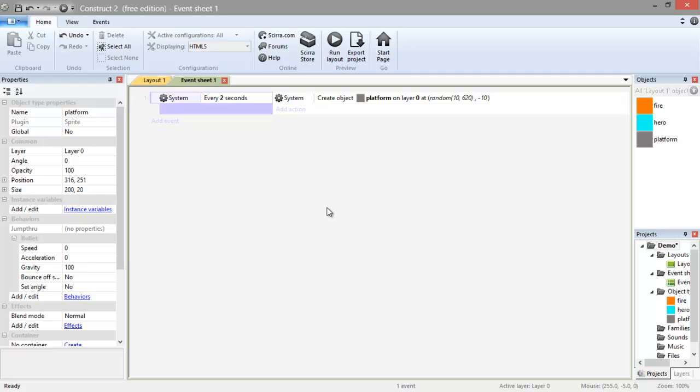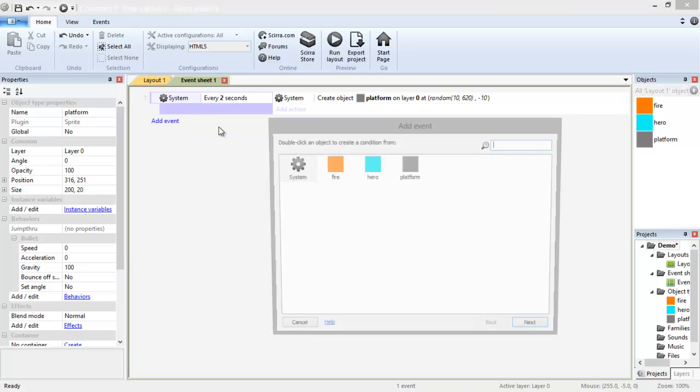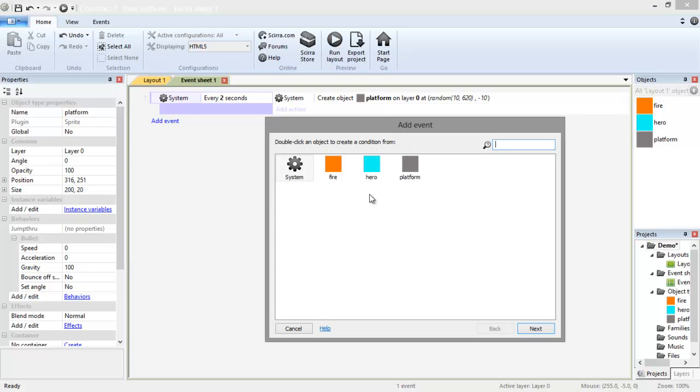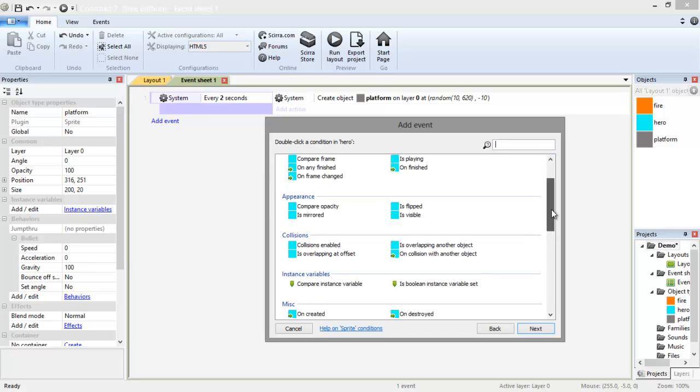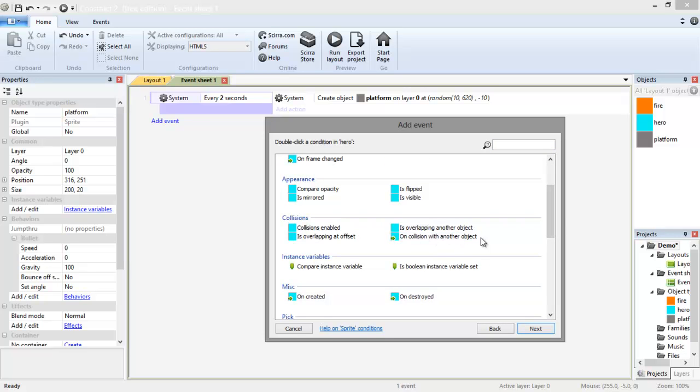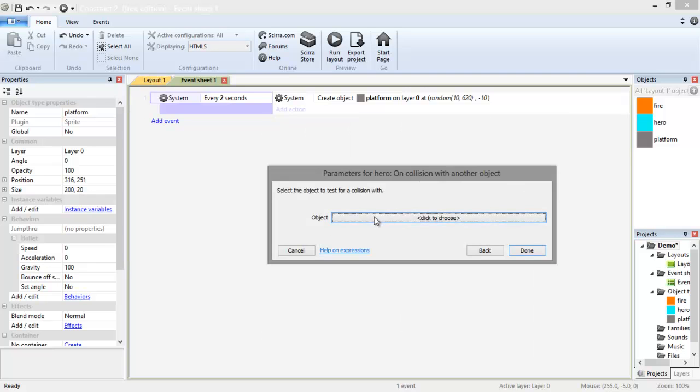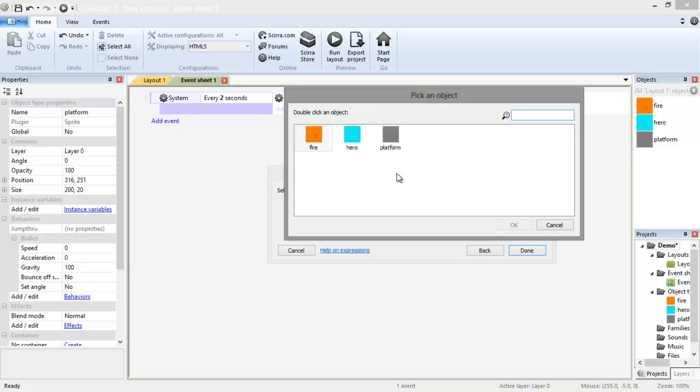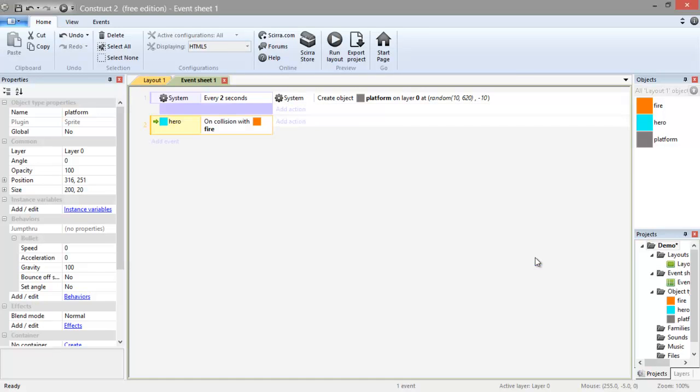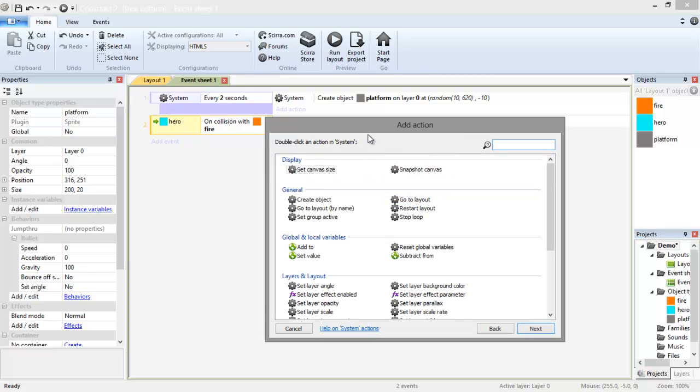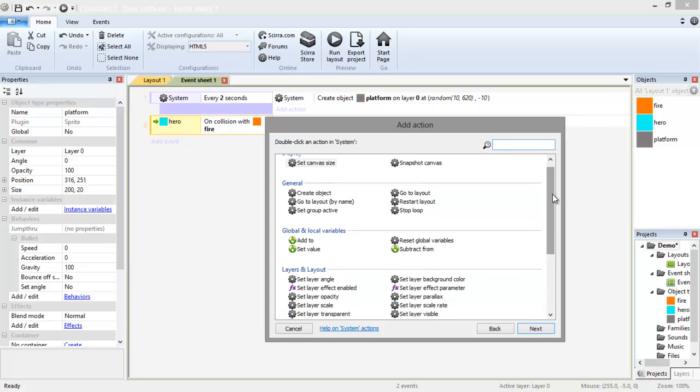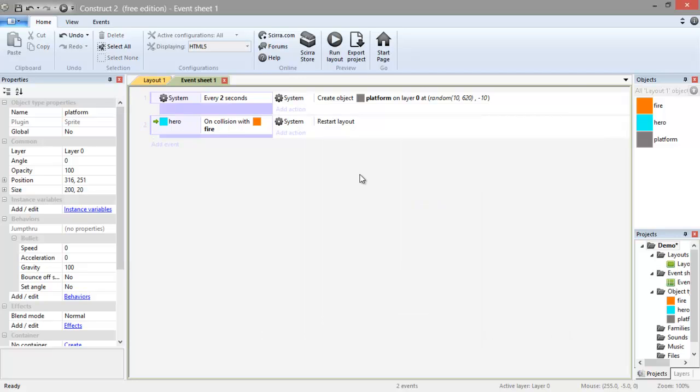Our next event is, if you remember, our hero is going to be jumping. But if it falls in the fire, we need to lose the game. So we're going to make our new event. Click on hero. And here is an option called on collision with another object. So it collides with something else. Click that one. On collision with another object. Next, go to object. The object that we want to collide with is fire and click done. Then something has to happen. And that event is going to be, we're going to restart the layout. So this game starts over. So go to system and here in general, there is restart layout. So click done for that. If you land in fire, you restart.